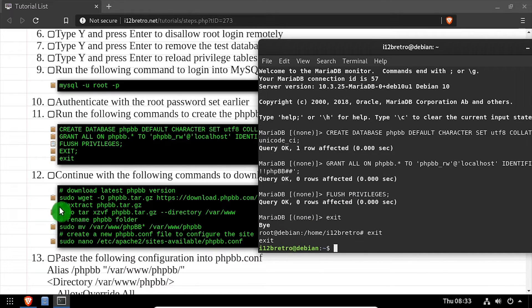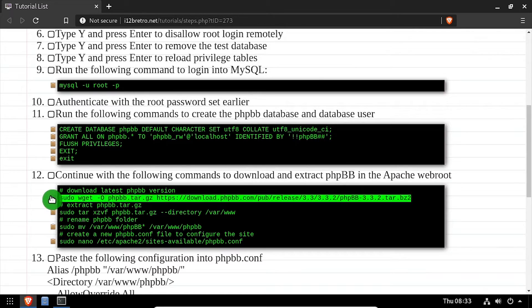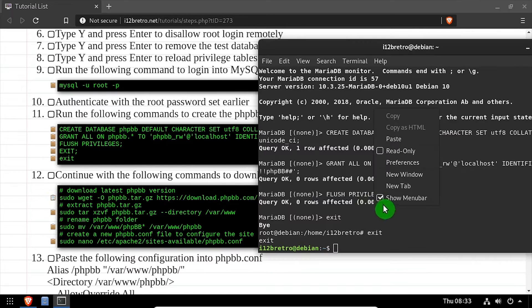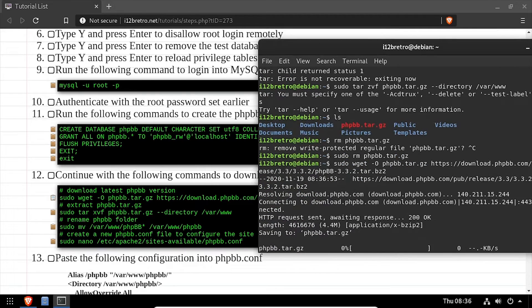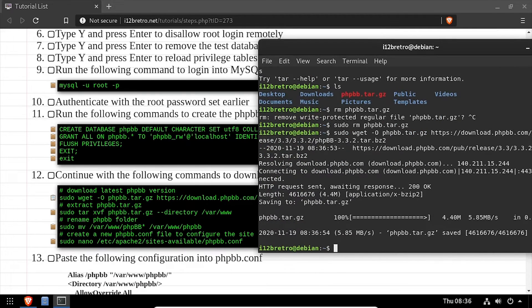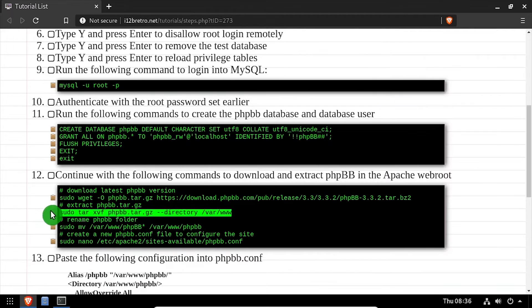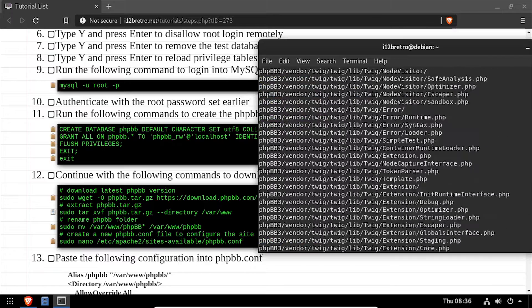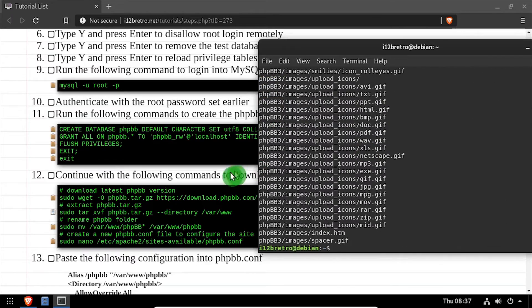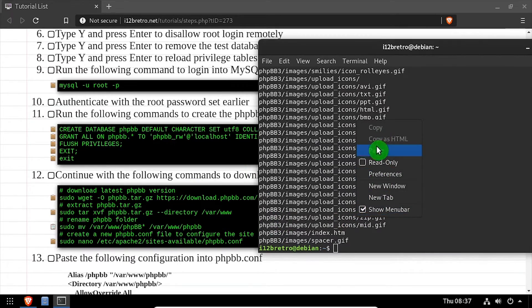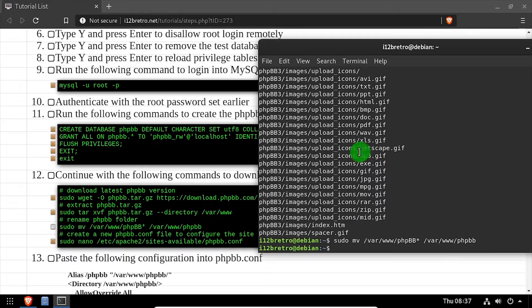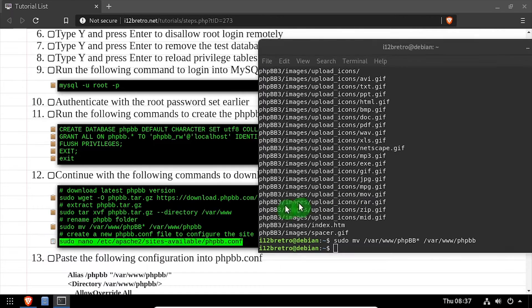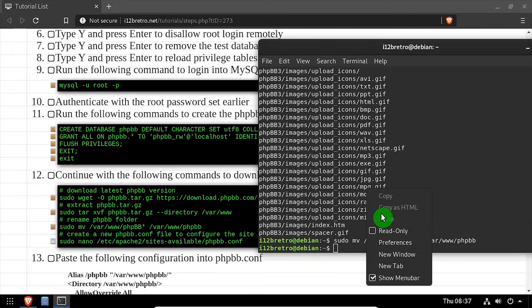Now using the wget command, we'll download the latest release of phpBB. Then we'll extract the downloaded tar.gz file to the /var/www folder. We'll rename the extracted folder to phpbb, then create a new Apache site configuration file and edit it in the nano editor.